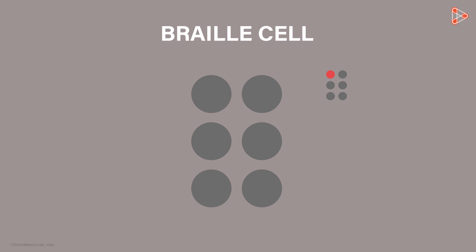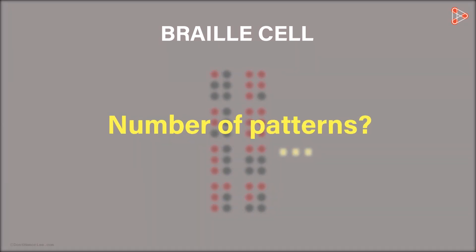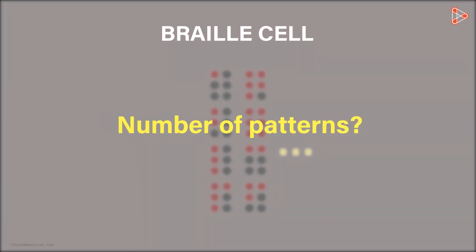This can be one pattern, this can be another, this is one more and so on. How many patterns do you think can be formed?